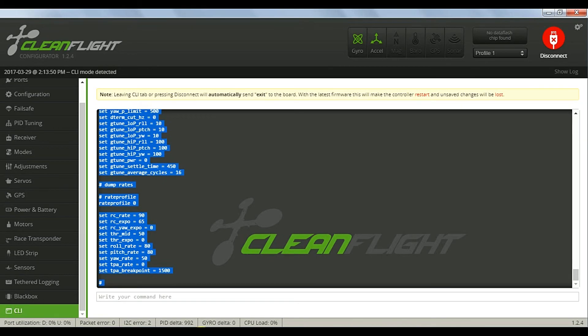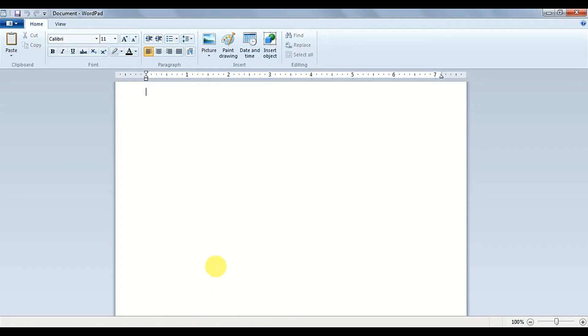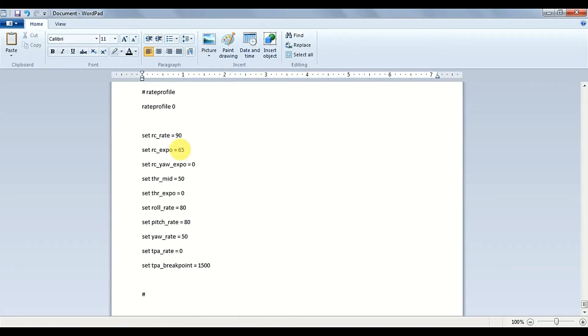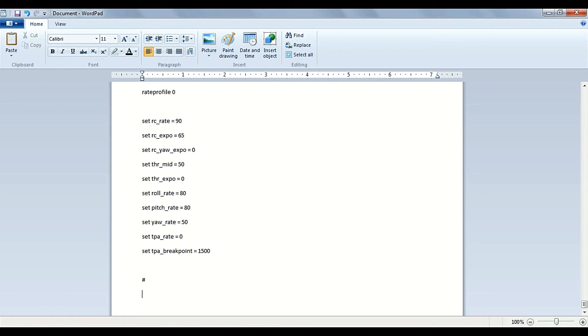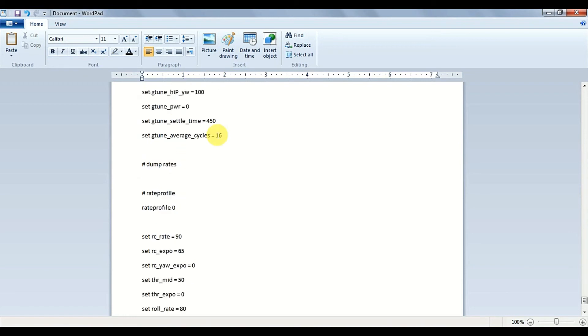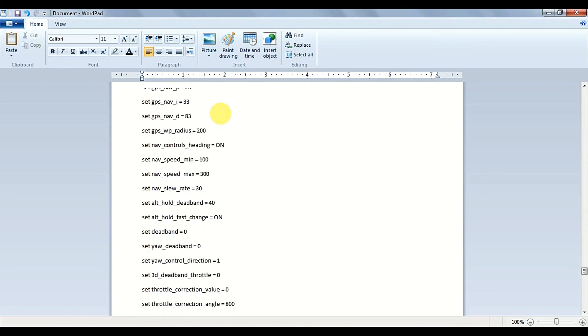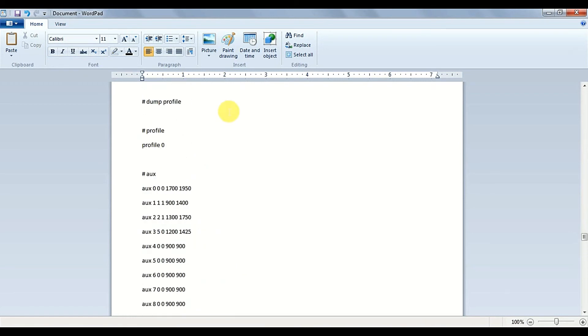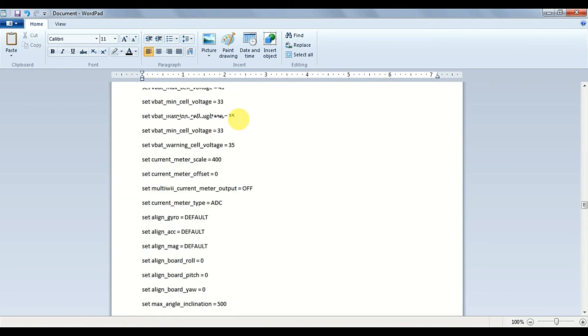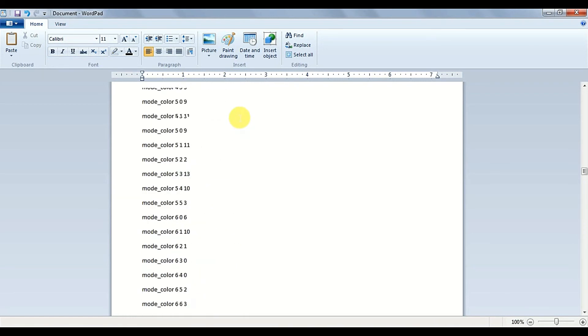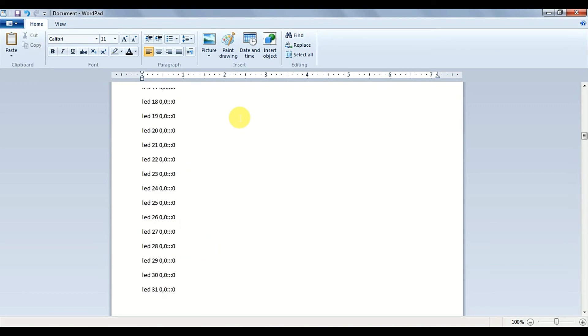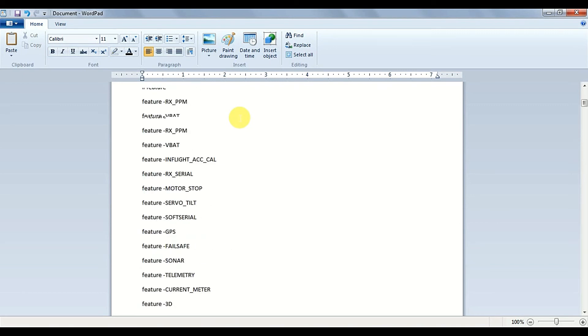And control C to copy, and open your favorite word processor, and paste, and save it as a plain text file, again under a name that you'll be able to find and identify later.